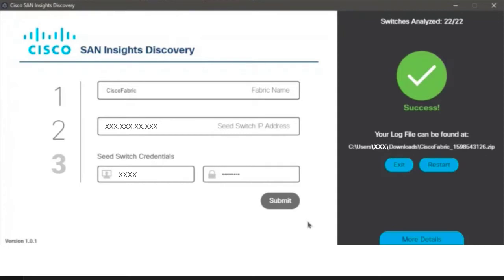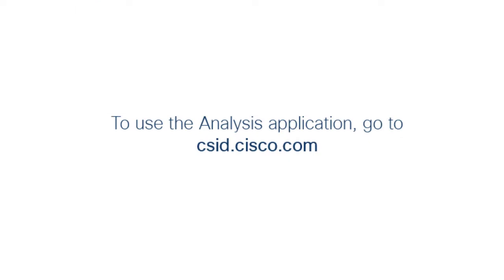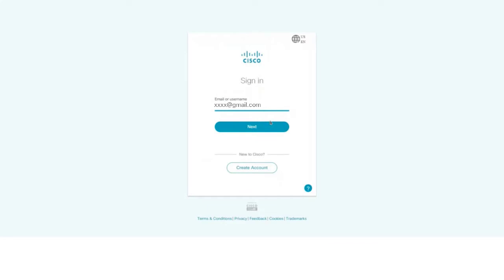We use the zip file to view your fabric's SAN health with the Cisco SID analysis application. The collected reports are snapshots of the fabric health at the time they were generated. Cisco SID analysis application is used to display information from your SAN fabric that was captured using the Collector. To use the analysis application, go to csid.cisco.com and log in using your Cisco account credentials.